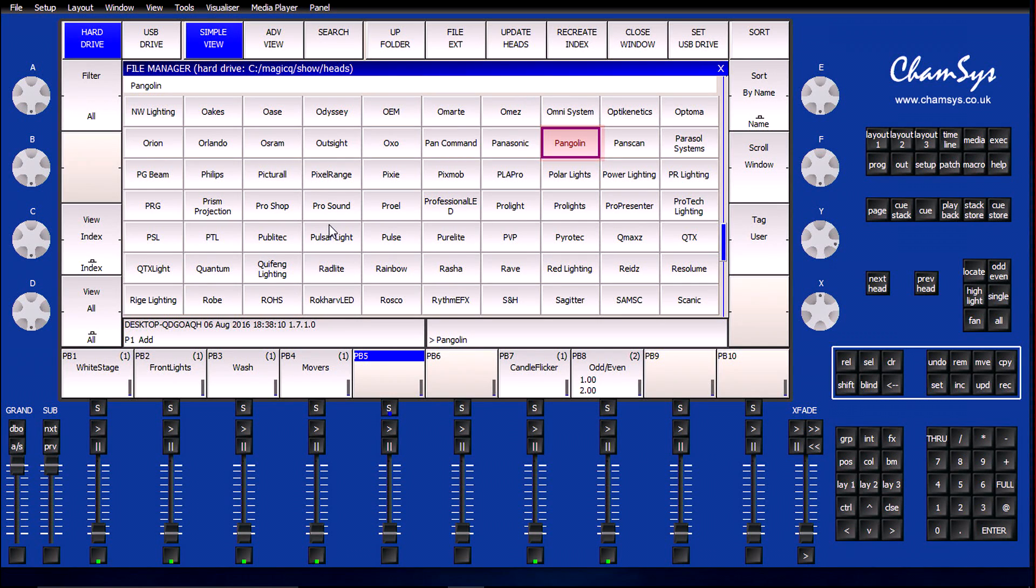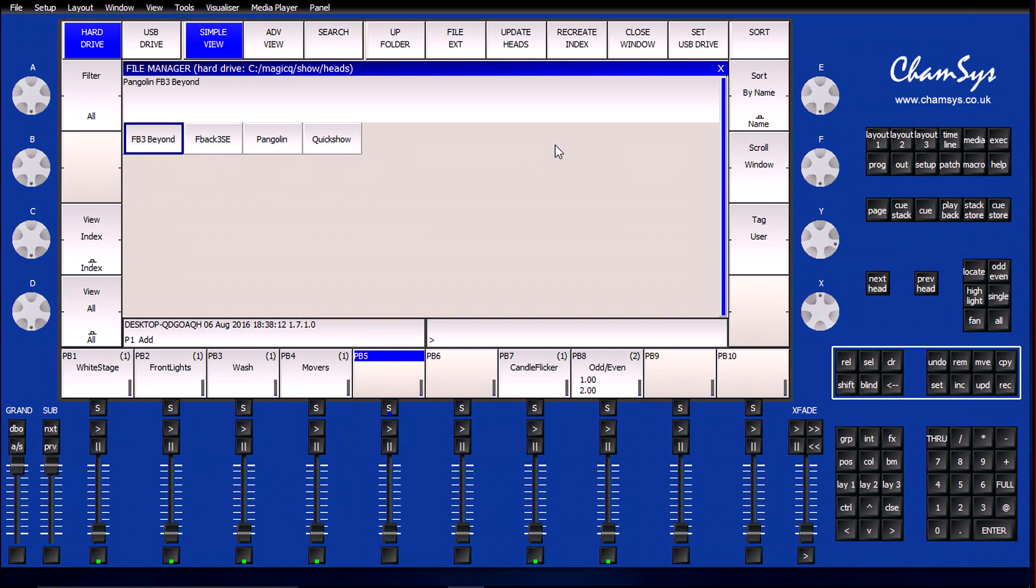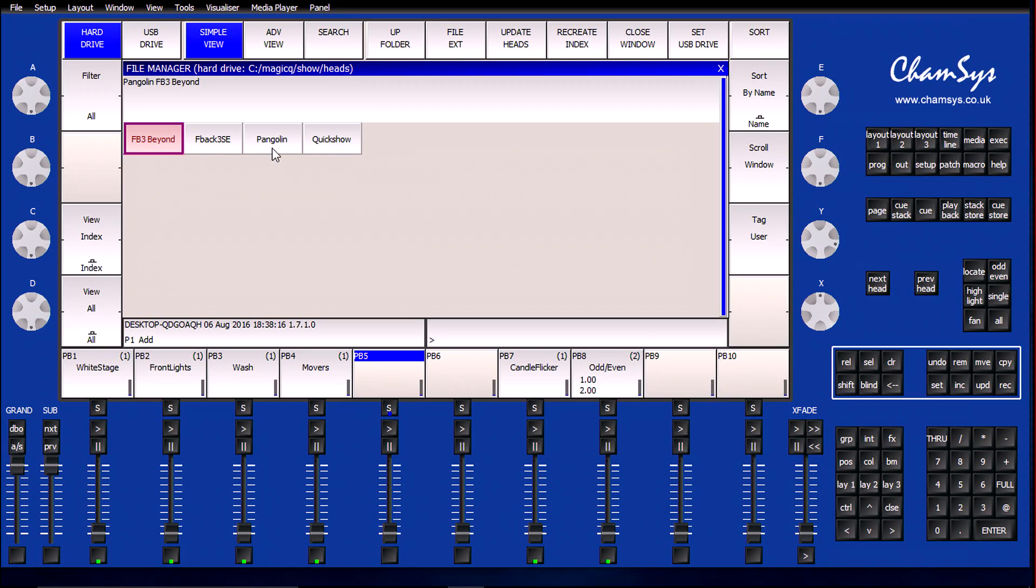Under here, I have four different options. For the purposes of this tutorial, I'll just go ahead and select the FB3 Beyond profile.